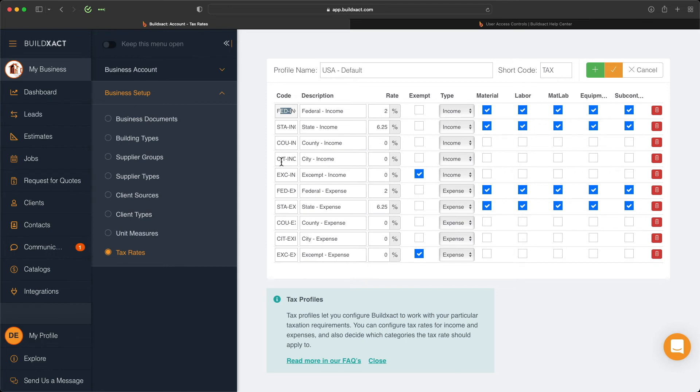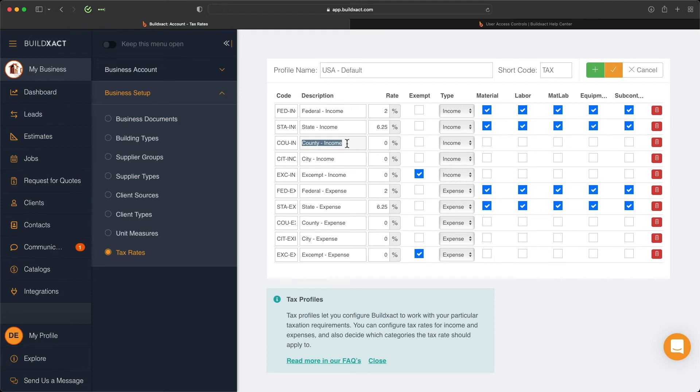We wouldn't recommend changing the codes, however you're absolutely free to change the name. For example, instead of state expense tax, I might put Texas state income, or instead of county, if you're based in Travis County, maybe you want to use that instead of just generic county. You're absolutely welcome to make them more specific to where you live, and then change the percentages to what's relevant to you, and then select what types that tax line is applied to.